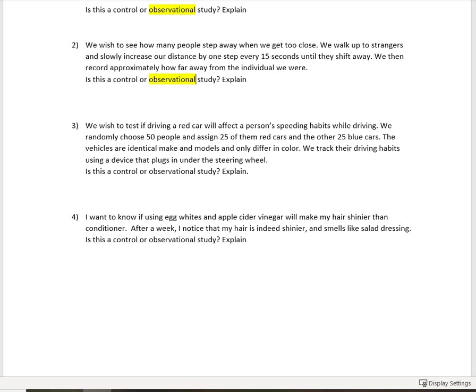Next, we wish to test if driving a red car will affect a person's speeding habits while driving. We randomly choose 50 people and assign 25 of them to red cars and the other 25 blue cars. The vehicles are identical makes and models and only differ in color. We track their driving habits using a device that plugs in under the steering wheel. So is this a control or an observational study?